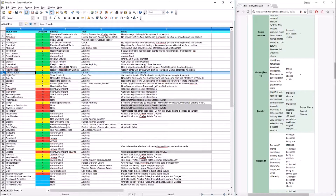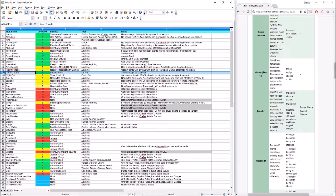Next, we got Green Thumb — these are the best farmers. Every single time somebody with Green Thumb plants a plant, they get a stacking positive moodlet — one for every plant they plant. It's really easy to keep Green Thumbs happy because of that. If you have somebody with farming skill and they're a Green Thumb, they're set for life — they will never be unhappy. Even if they don't have farming skill, just set them on farming for a little bit and they'll come back with a very happy moodlet.